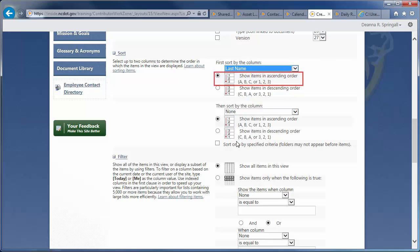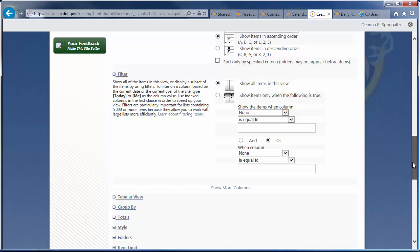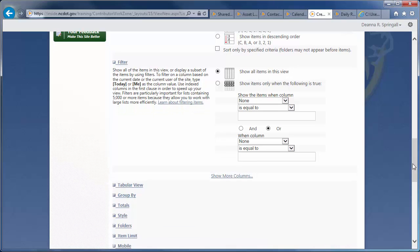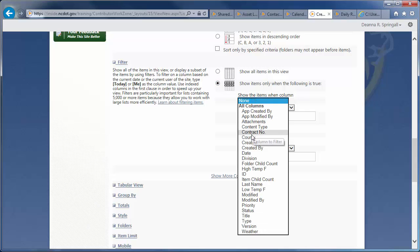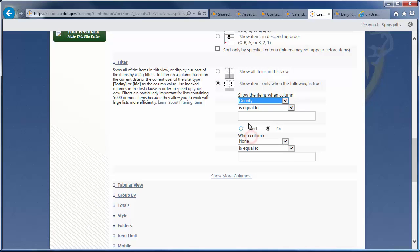We also want to filter for only the 12 counties that are in the Triad Economic Development region. In the Filter section, click Show Items only when the following is true, to set up the logic. We want the county to equal Alamance, or the county to equal Caswell.